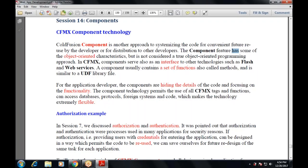There are two parts: Flash and web services. The component usually contains a set of functions, also known as methods, and is similar to UDF library files. For application developers, components hide the details of the code and focus on the functionality.